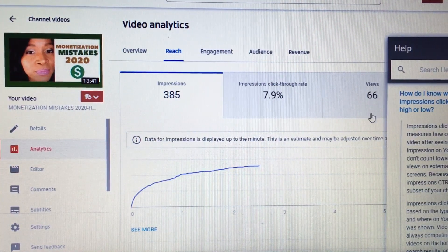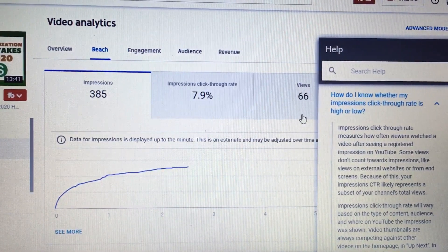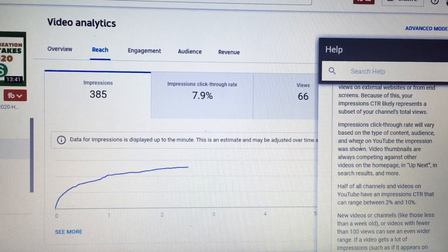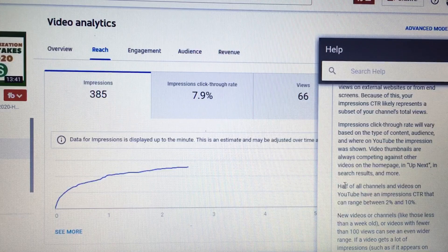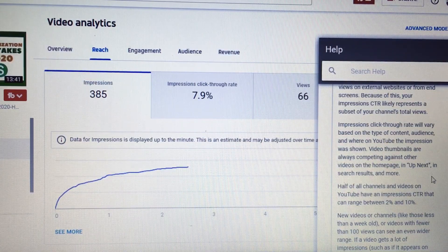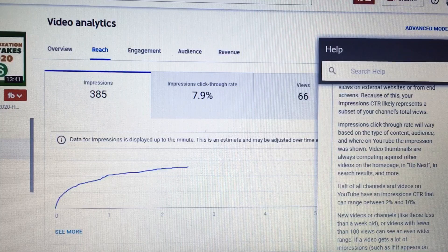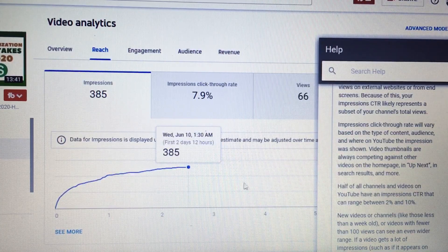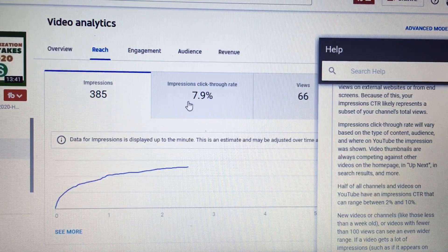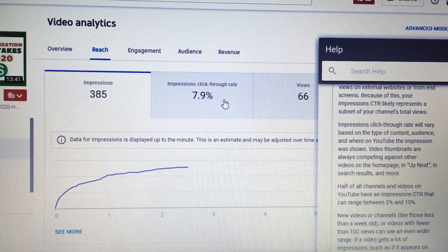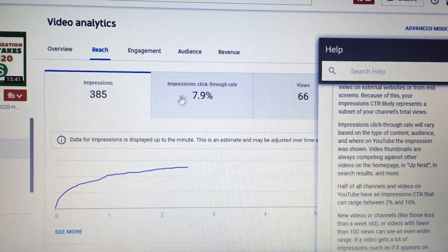According to this, half of all channels and videos on YouTube have an impressions click-through rate ranging between two to ten percent. So the average click-through rate is two to ten percent — you want to be closer to ten percent or higher. It can go over ten percent; I've had several videos with impressions over ten percent. The higher the click-through rate, the more YouTube will show the video to people, because this number determines whether people are clicking on the video.